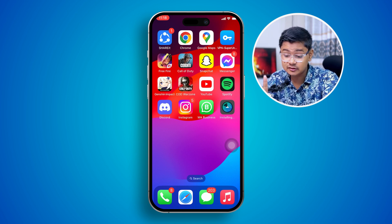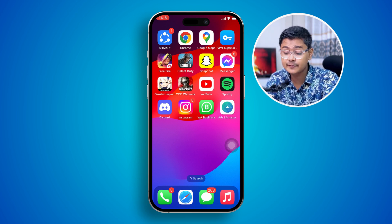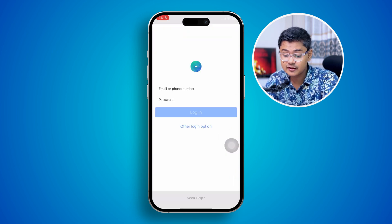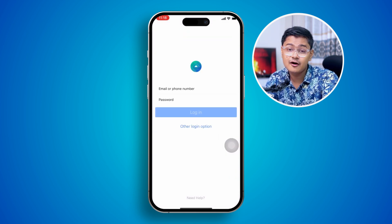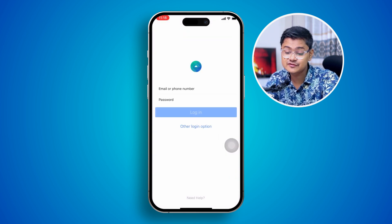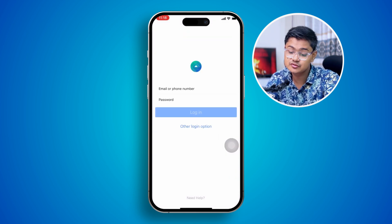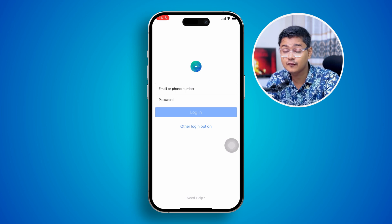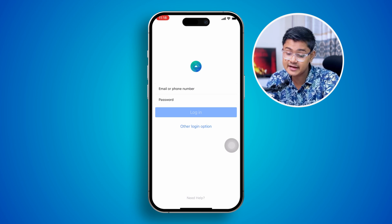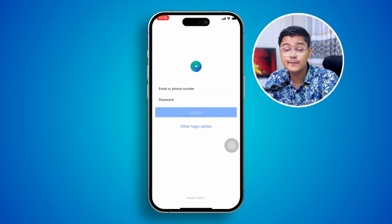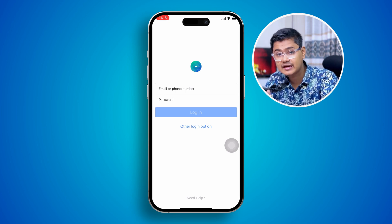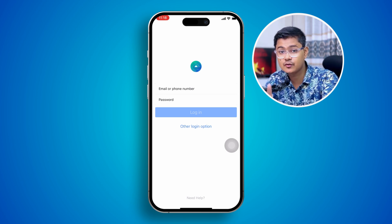But if you still have the problem, open up Ad Manager. Since you offloaded the app, it will of course ask you for your email, phone number, and password. Once you enter those credentials, I can tell you this is going to work.